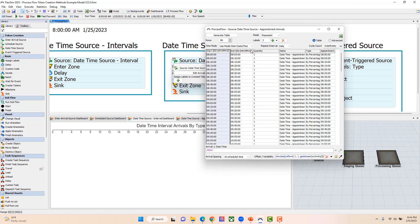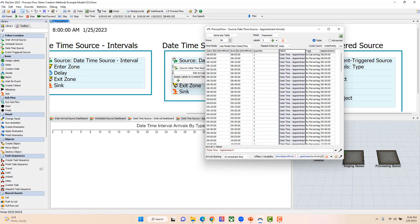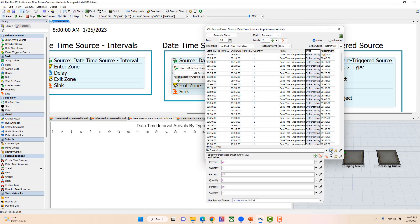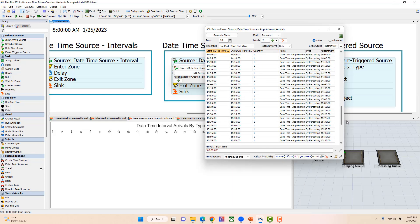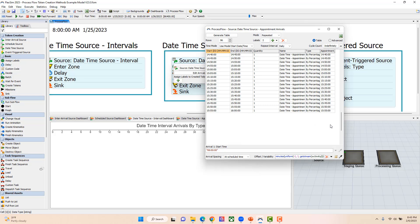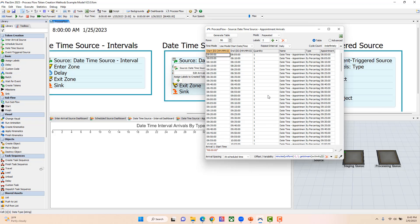In here you have the start time, end time, and a quantity that can come at that appointment time, plus a name. In this example I've set up a type by percentage: 25% are type 1, 45% type 2, and 30% type 3. I currently have appointments set from 8 o'clock in the morning until about 4 in the afternoon, with one thing arriving at each appointment time. I've also added a label for type and a label recording the actual appointment time. The behavior of an appointment schedule comes from setting the arrival spacing to 'at scheduled time,' which makes tokens arrive at the start time rather than randomly within the interval.